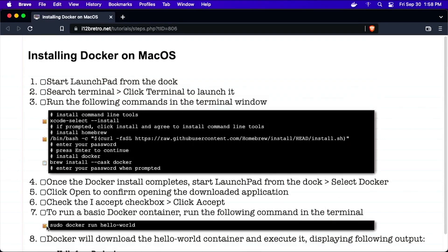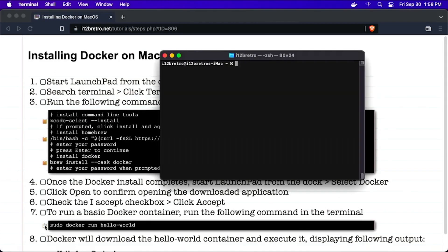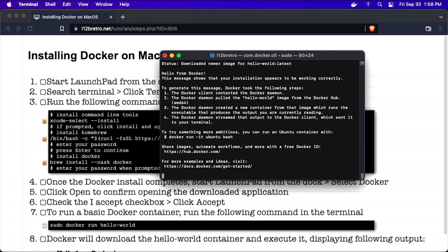At this point, you can use Docker run to start new Docker containers. In this example, I'll use sudo docker run hello world to start a very basic Docker container.